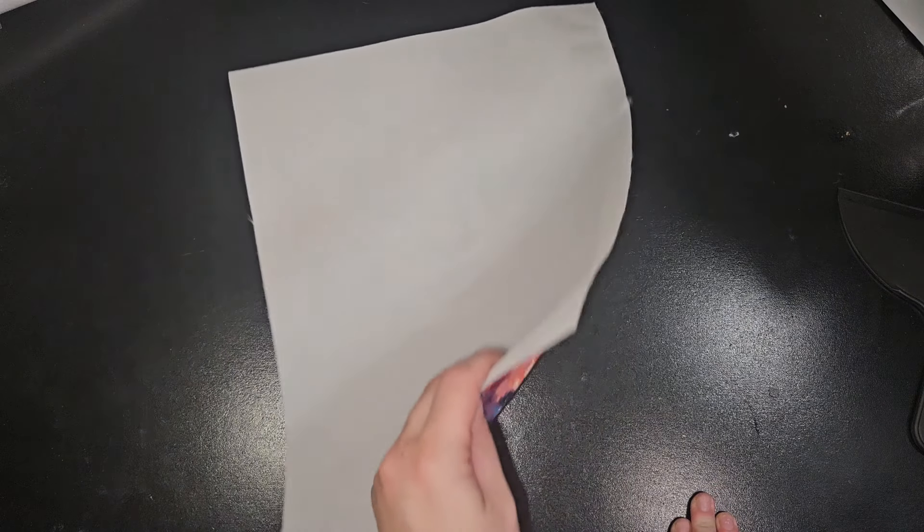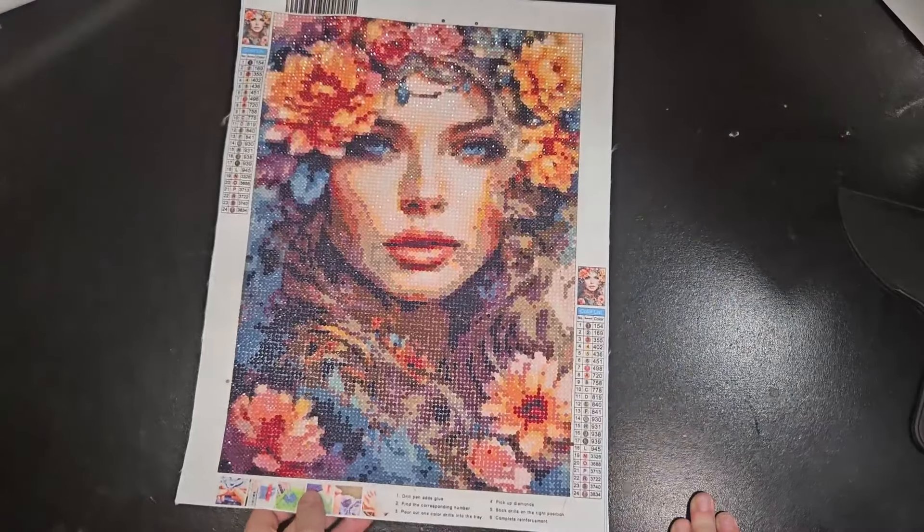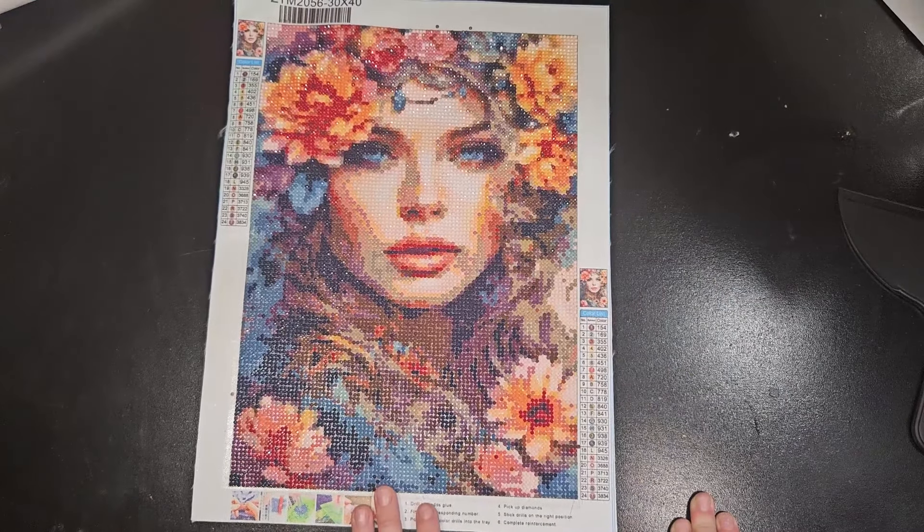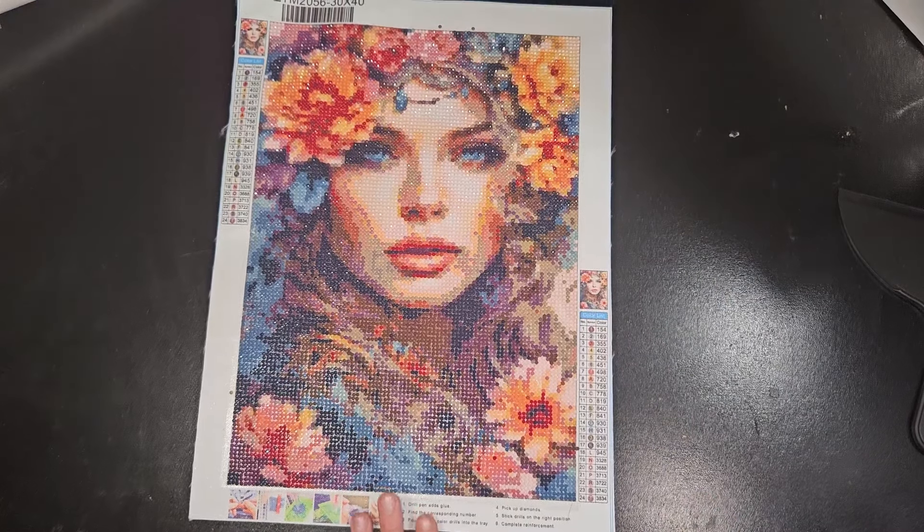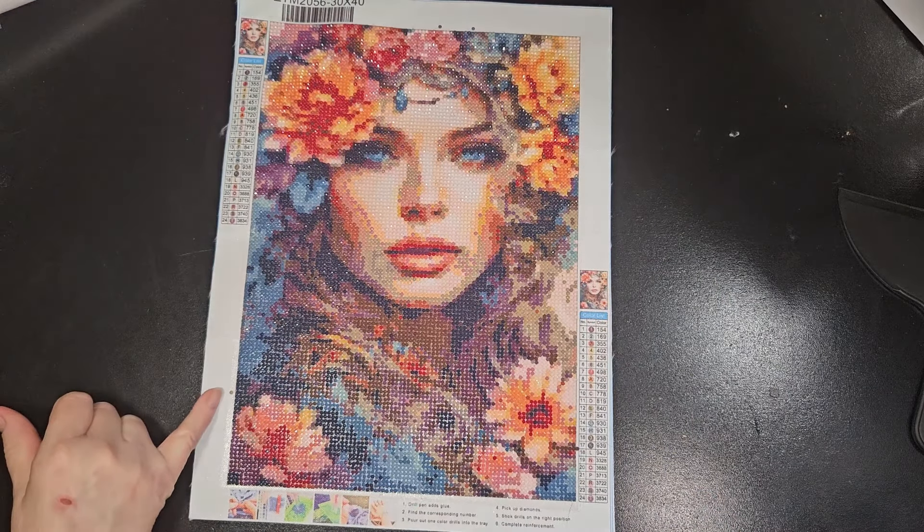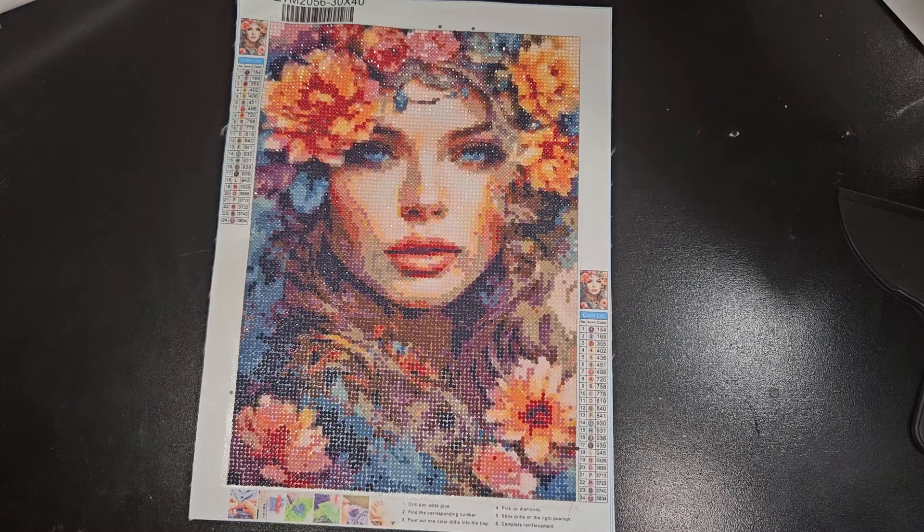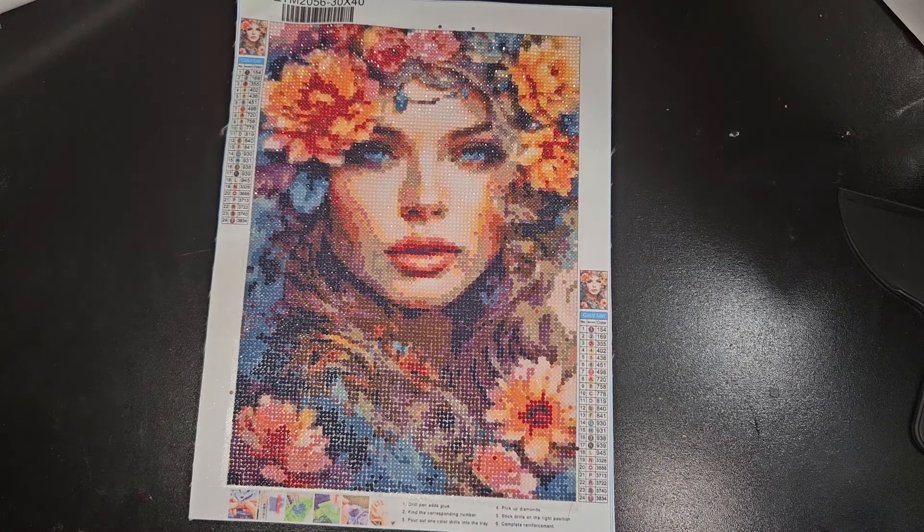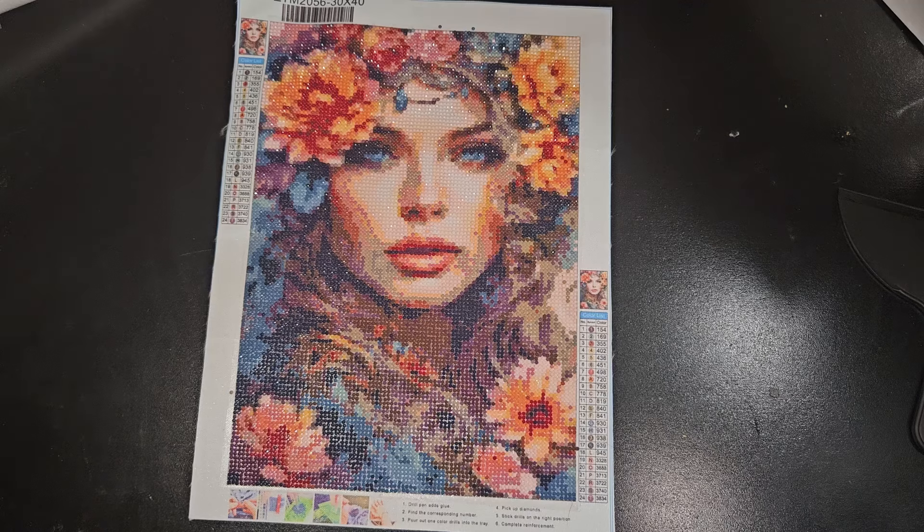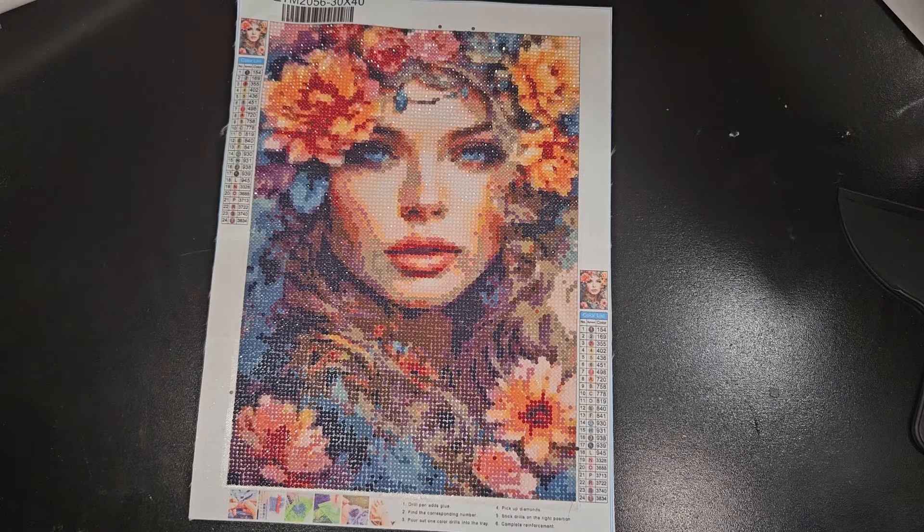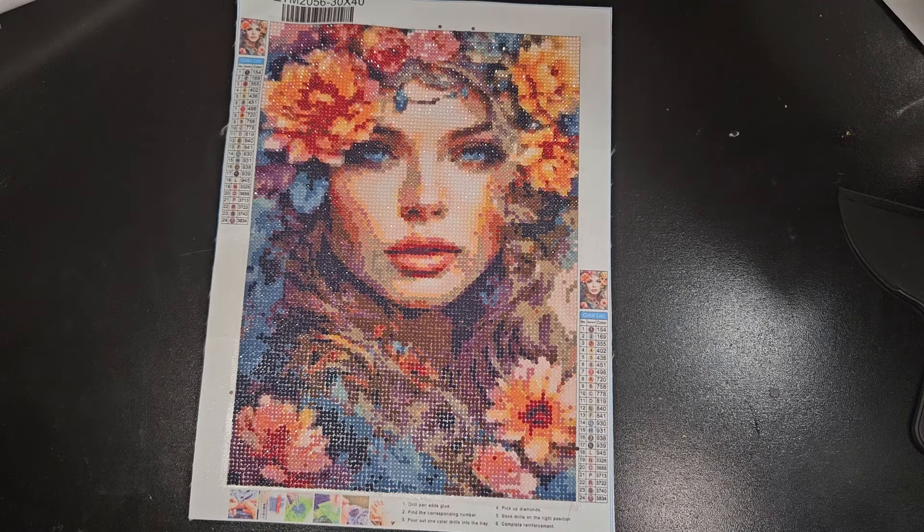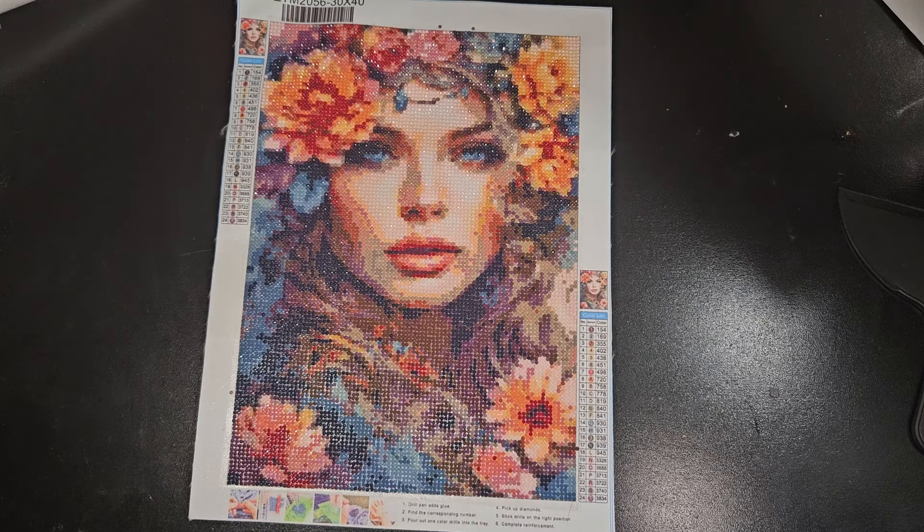Alright you guys ready? Here's mommy's first rainbow lady. Go ahead and tell them what you thought about her. Well I liked her.